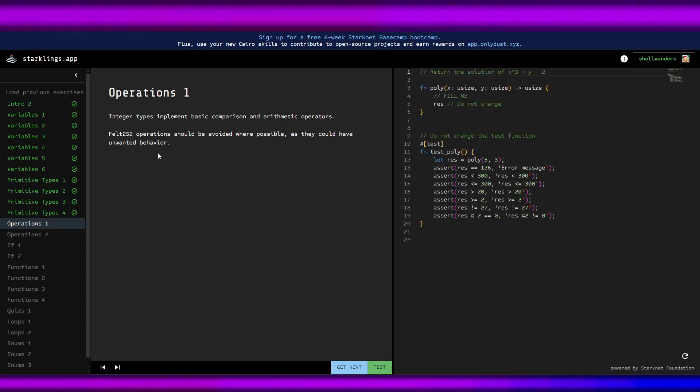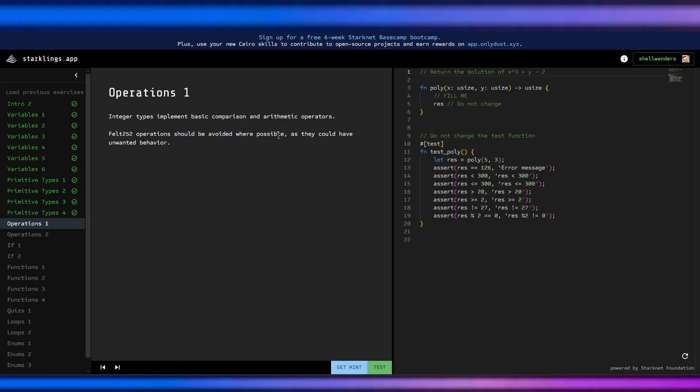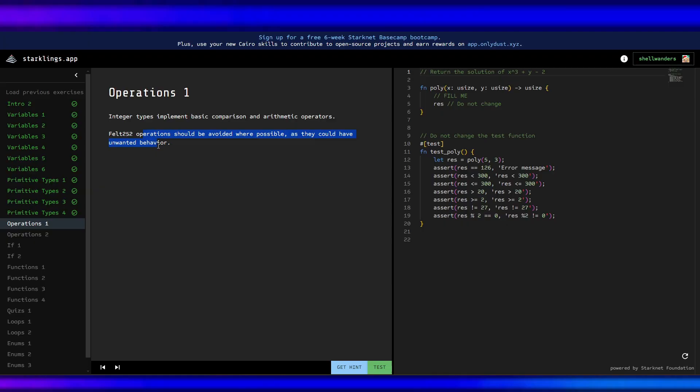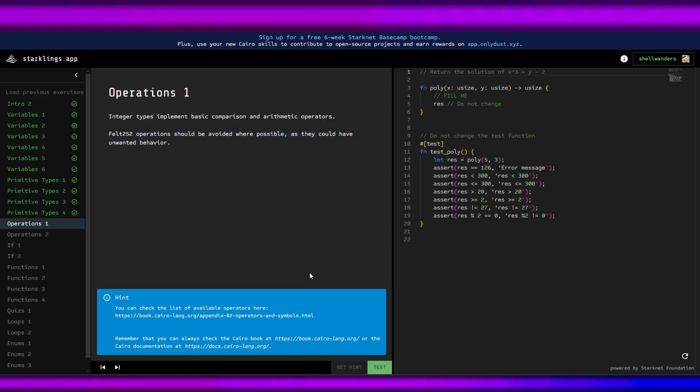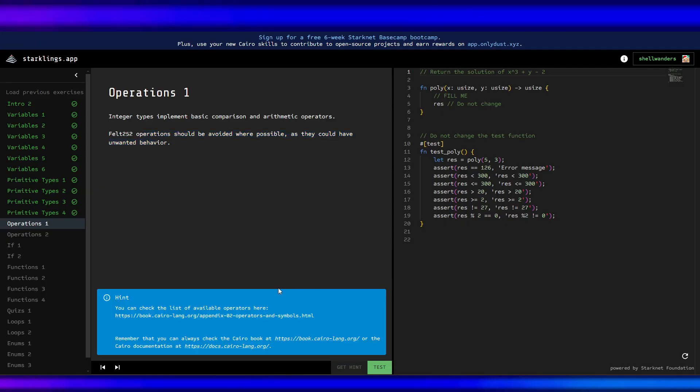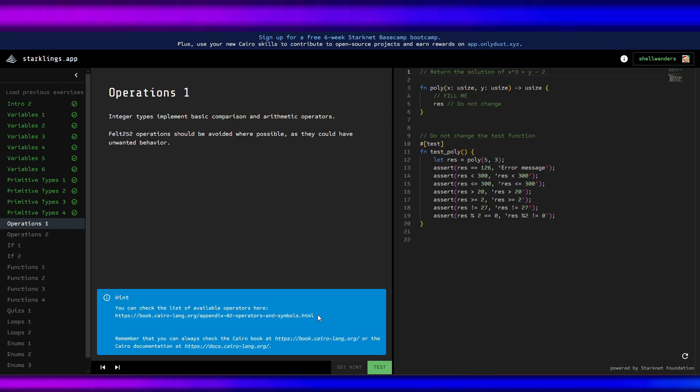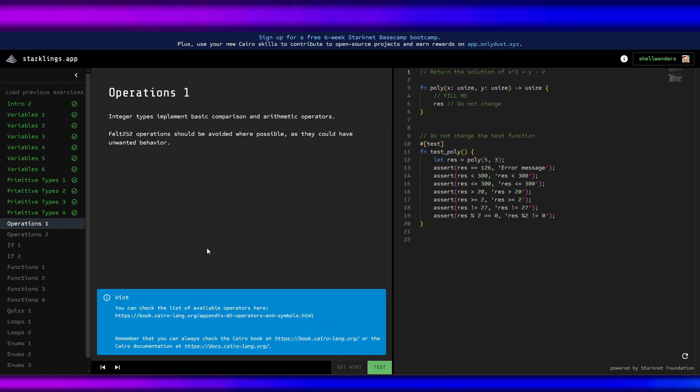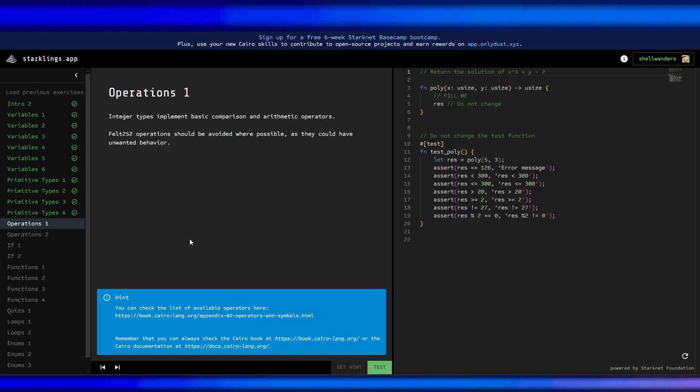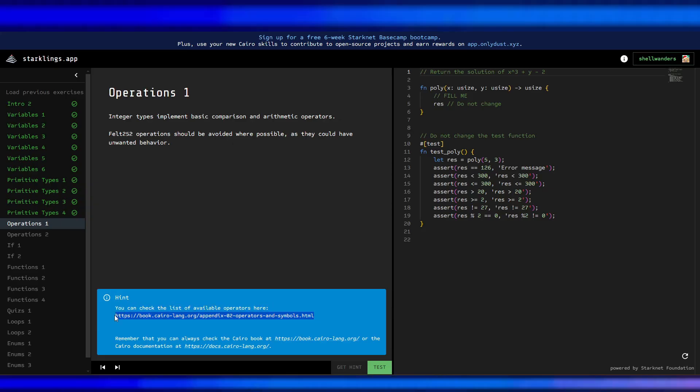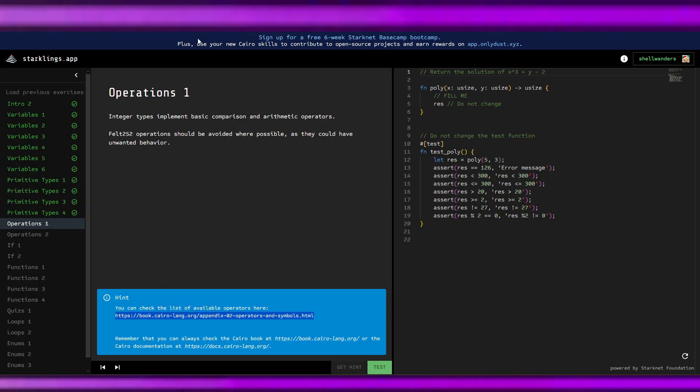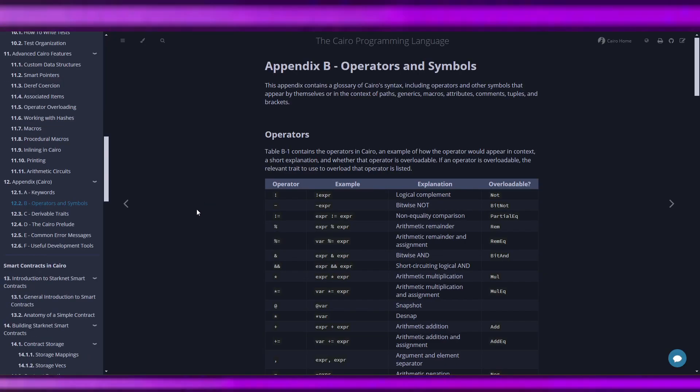felt 252 operations should be avoided where possible as they could have unexpected behavior. You can check the list of operators here, Appendix B: operators and symbols. Let's check this out.